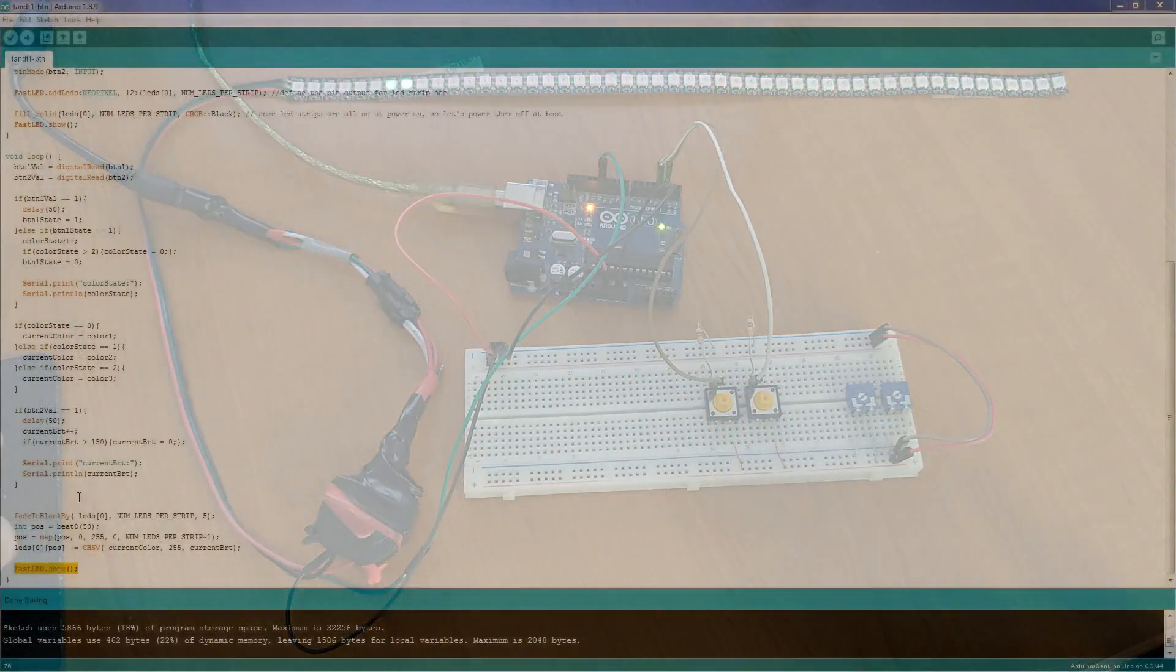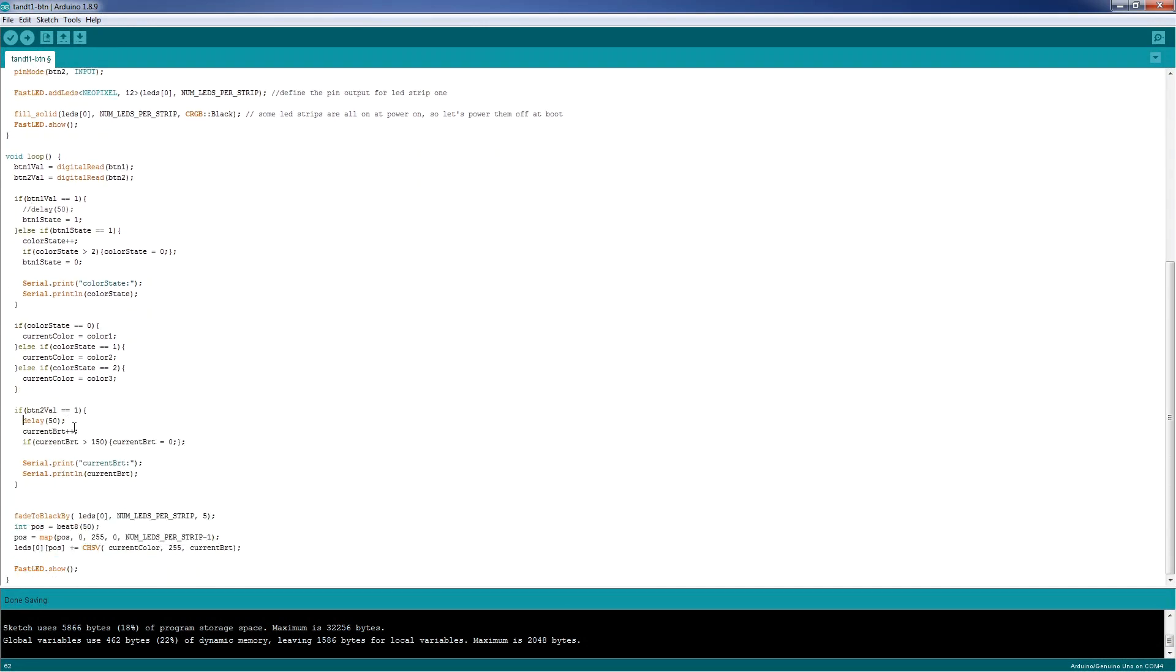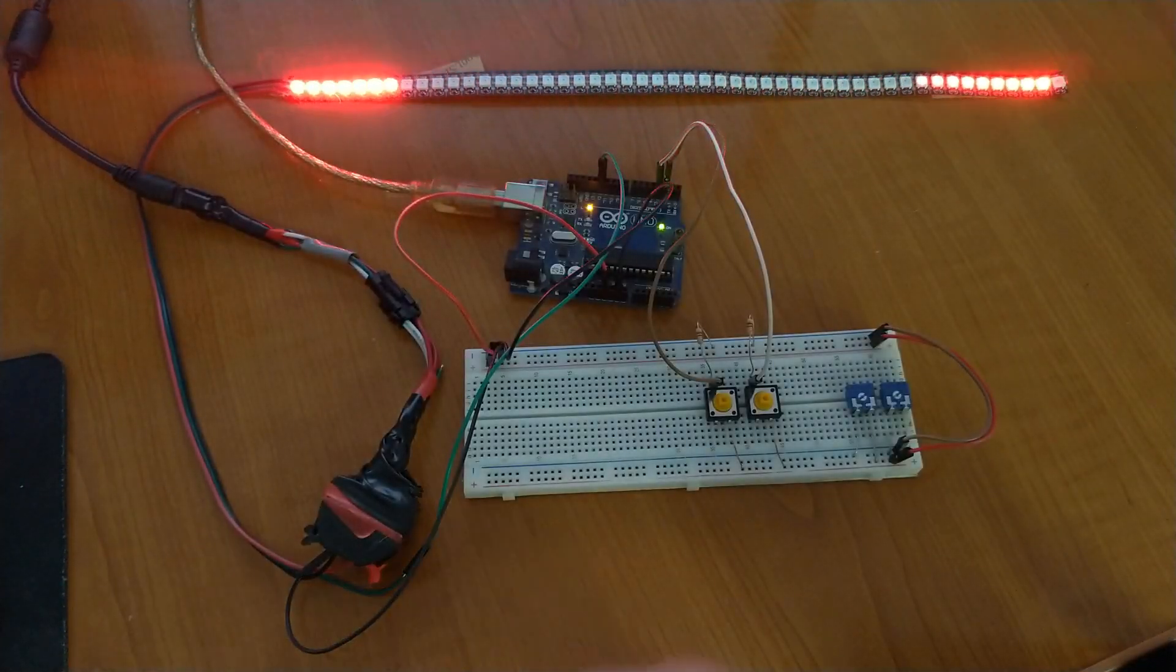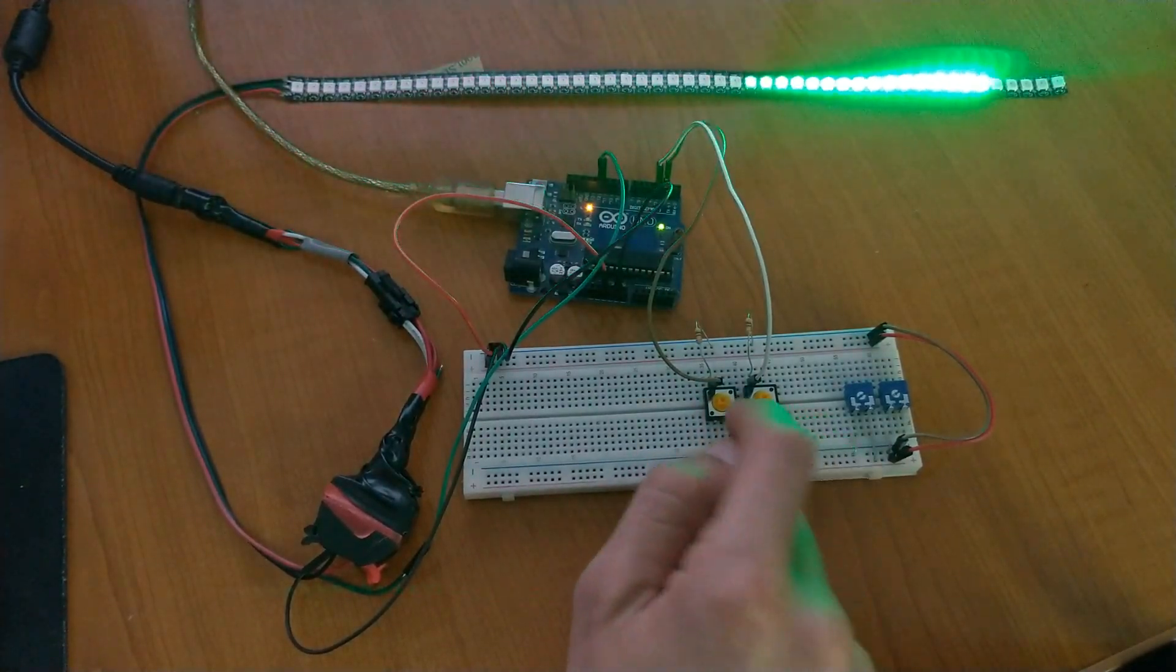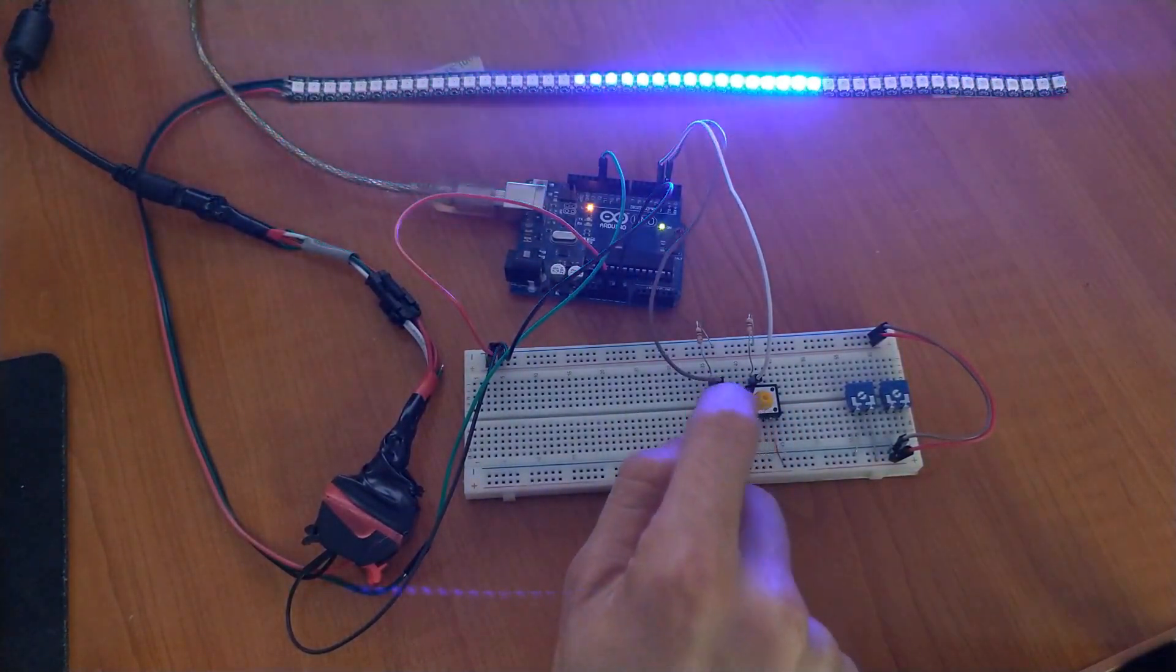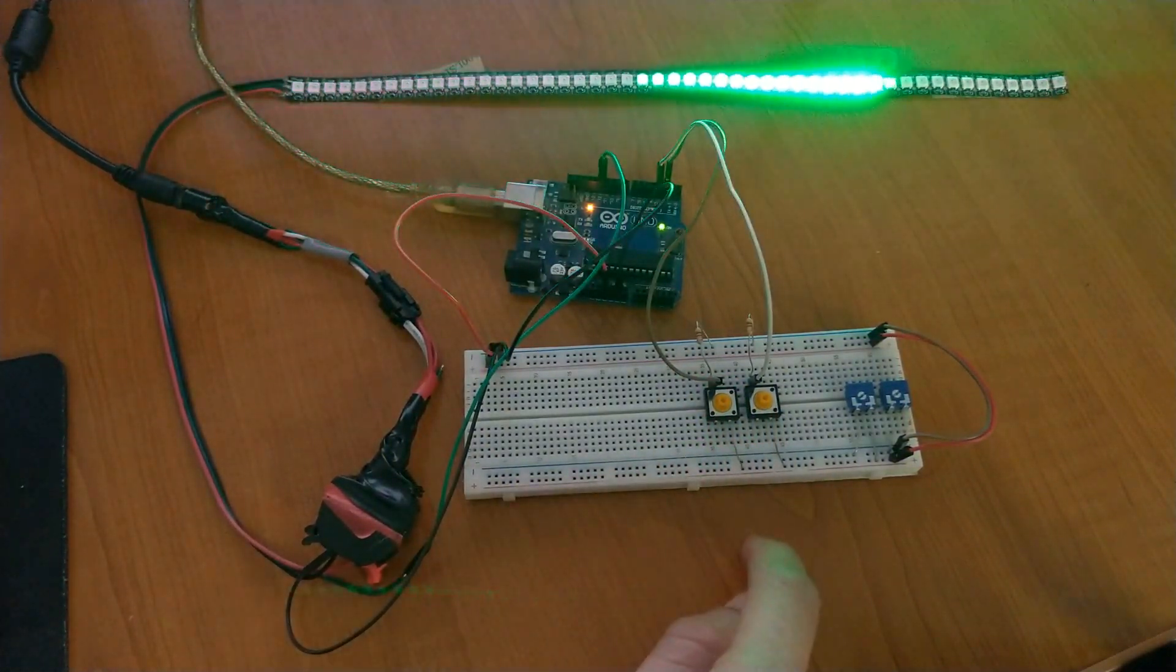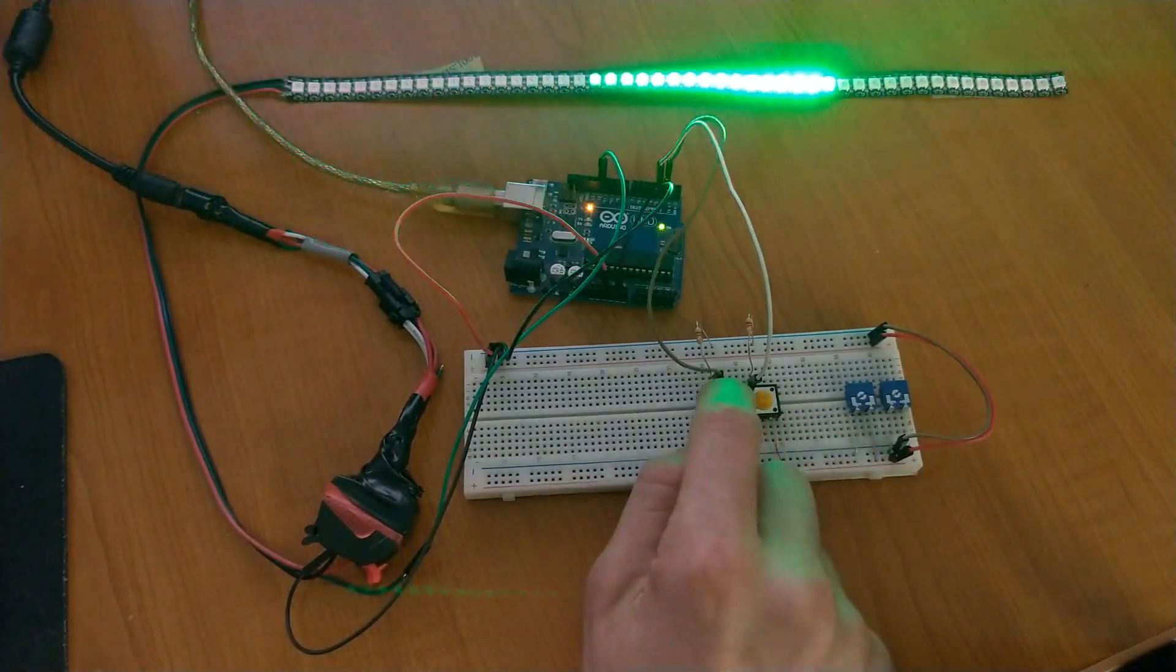So, let's remove the delays from the software debouncing for button 1, and for button 2. And now, let's see what happens. When I press the button, there is no software delay. And the color changes, but in some cases, the color will jump. We have red, green, blue, but in some cases, the color will jump from red all the way to blue or all the way to red, because of the bounce.